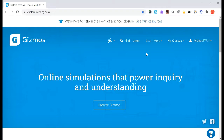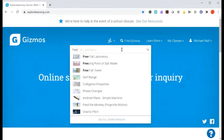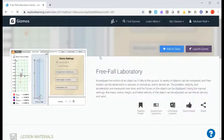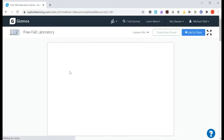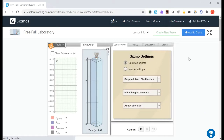Hello students, time for another gizmo. From our Explore Learning website you can either go right to your class to find the gizmo we're doing — the Free Fall Laboratory — or you can click on 'Find Gizmos,' type in the word 'free,' and it's this one right here, Free Fall Laboratory. We're going to launch the gizmo and here it is.